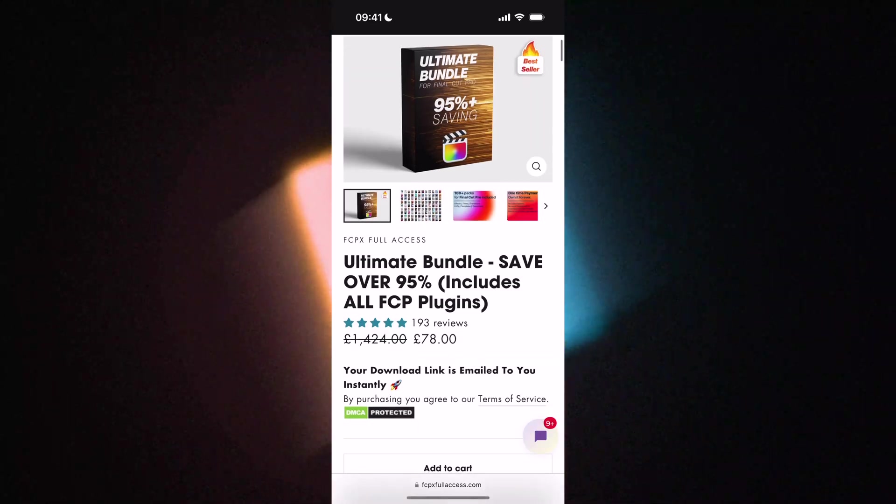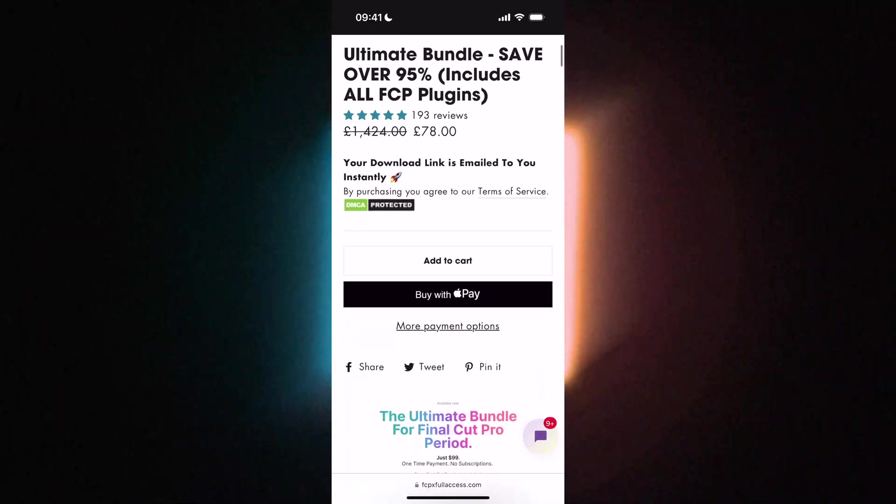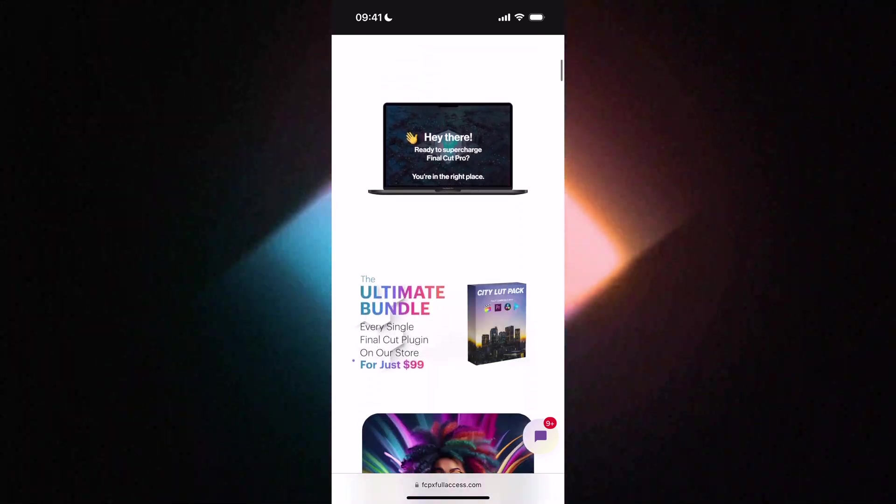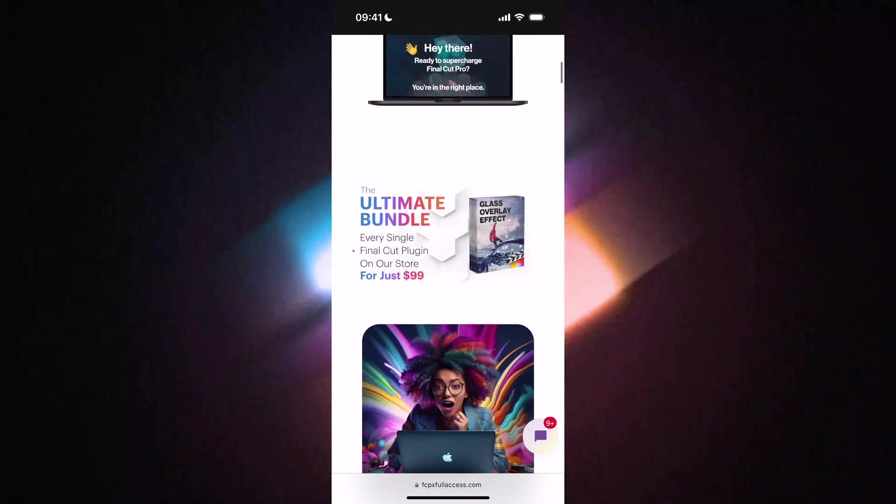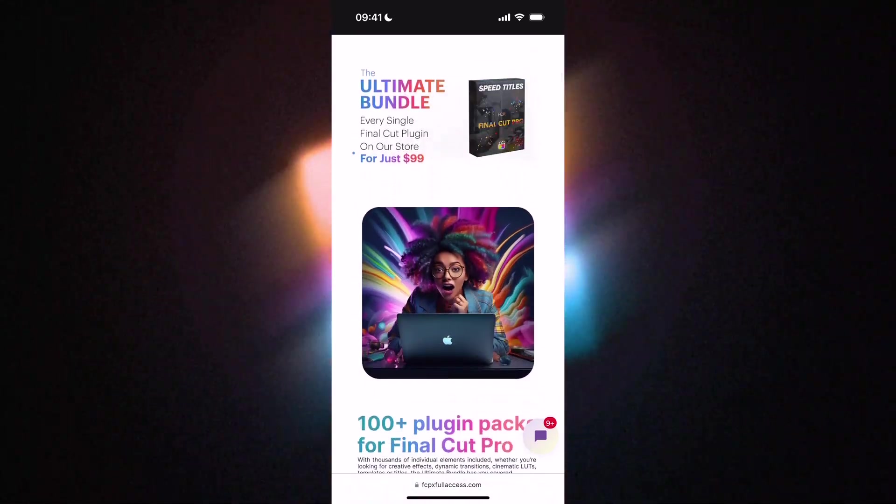Simply press record and QuickTime is going to start recording that screen. Next you just save it to your computer and drag it straight into Final Cut Pro and it's going to go straight into this template.